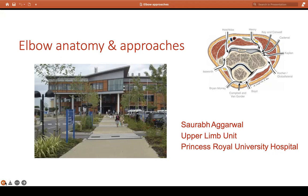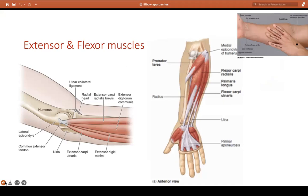Let's start with the dynamic stabilizers. Extensor muscles — four muscles, origin at the lateral epicondyle — their names: ECU, EDM, EDC, and ECRB. Then flexors — again four muscles, origin at the medial epicondyle. The easiest way to remember is to put your palm with four fingers: your index finger is pronator teres, followed by FCR, palmaris longus, and your little finger is flexor carpi ulnaris.